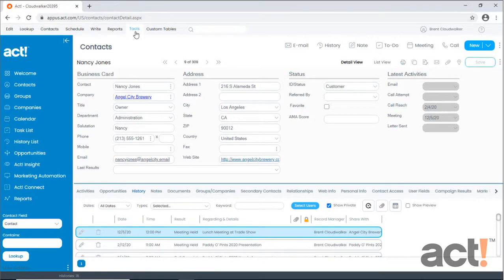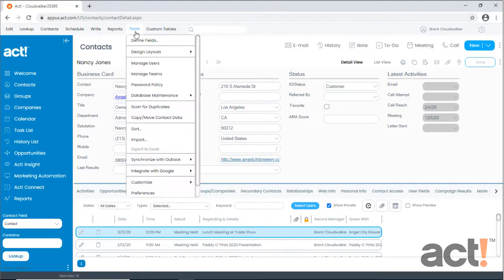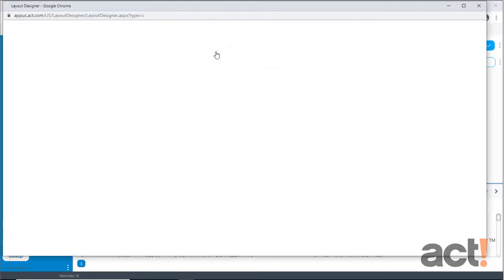Let's go to our Tools menu, and then hover over Design Layouts, and now we'll click Contact.